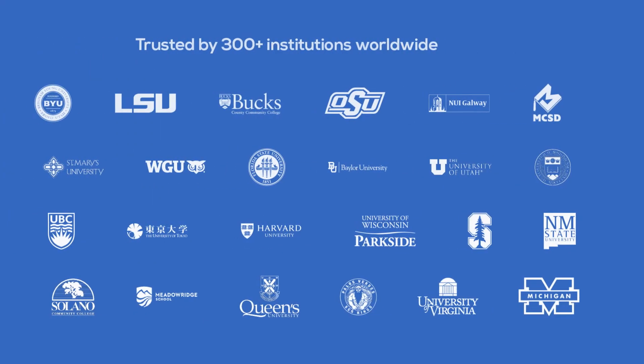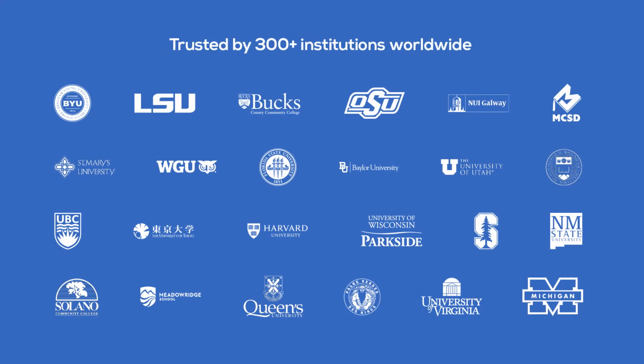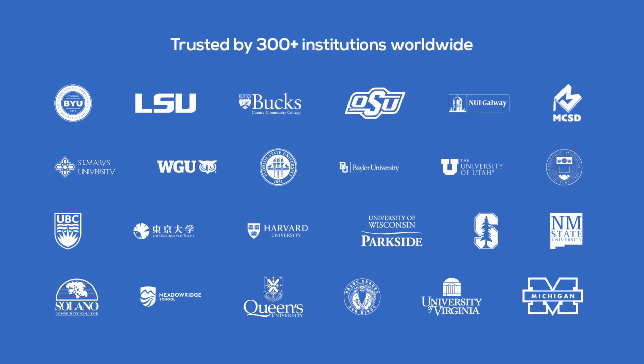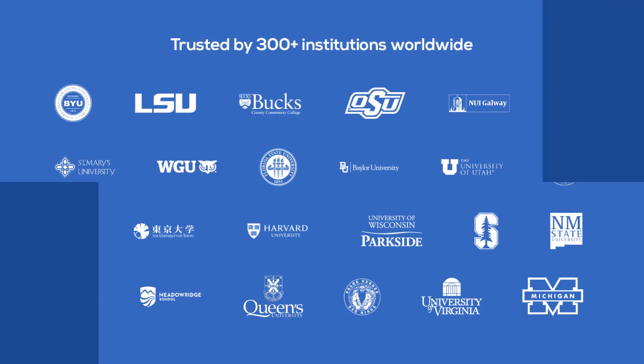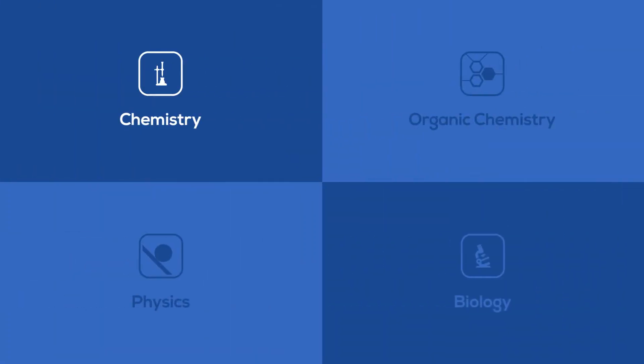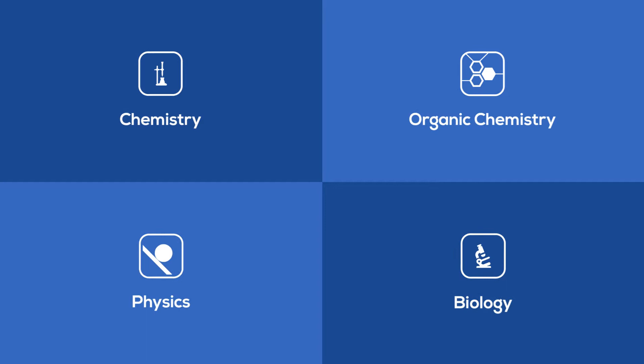BeyondLabs is used by over 300 institutions globally, providing crucial laboratory experience across the main science subjects.